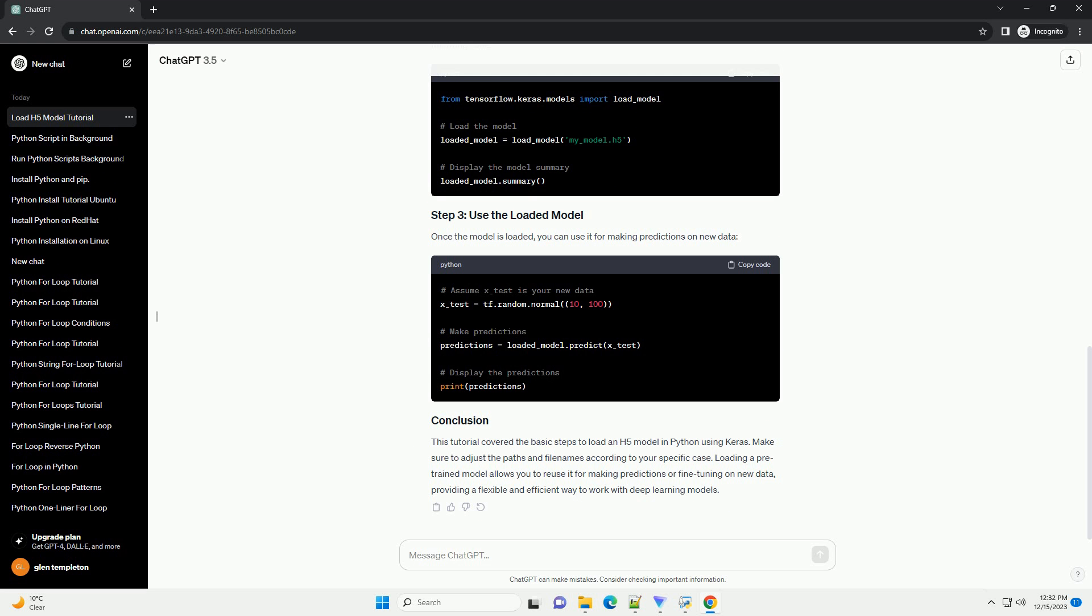Loading an H5, HDF5, model in Python typically refers to working with machine learning models saved in the hierarchical data format version 5. HDF5 is a file format commonly used to store large amounts of data, and it's often employed in the context of deep learning to save and load trained models. In this tutorial, we'll use the popular deep learning library Keras to demonstrate how to load an H5 model in Python.